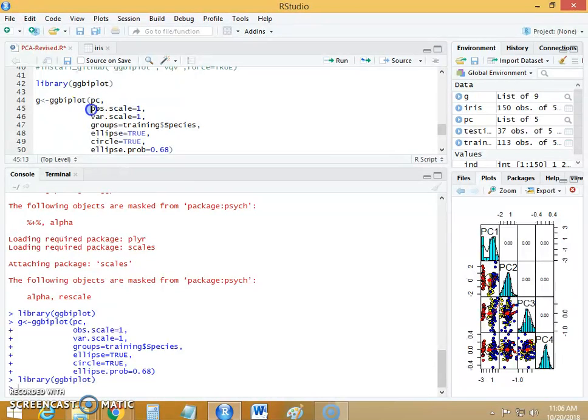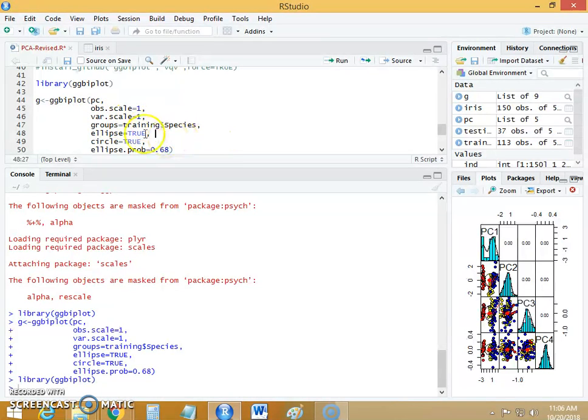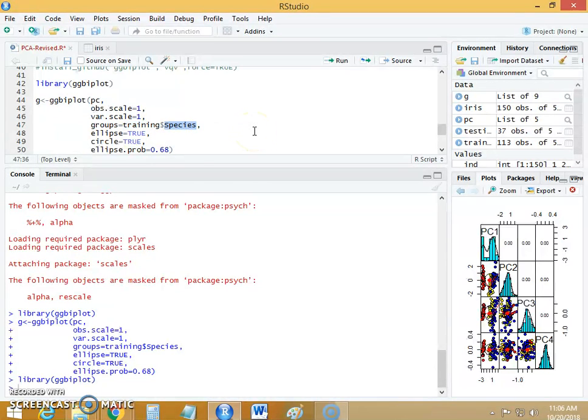We made the observation.scales to 1, then variable.scale to 1. We have groups for the train dataset for the factor variable species. There are three different levels for this factor variable species: Setosa, Versicolor and Virginica.